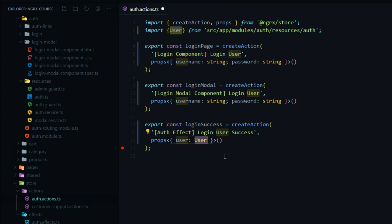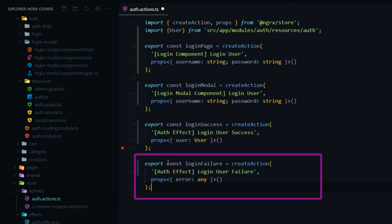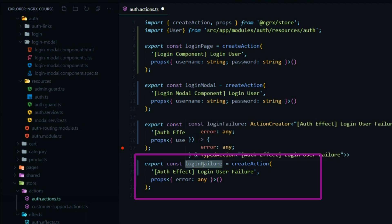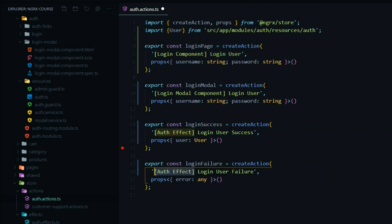Now we need one more action to handle our failures. If the user fails at logging in, we'll dispatch this action, and this one's going to be dispatched from the auth effect file as well. The event is there was a failure for the user logging in, and the payload is going to be a type of any — I called the property name error. And that's the only actions we're going to need for now. We will be creating more in the future, but let's make sure we save this file.